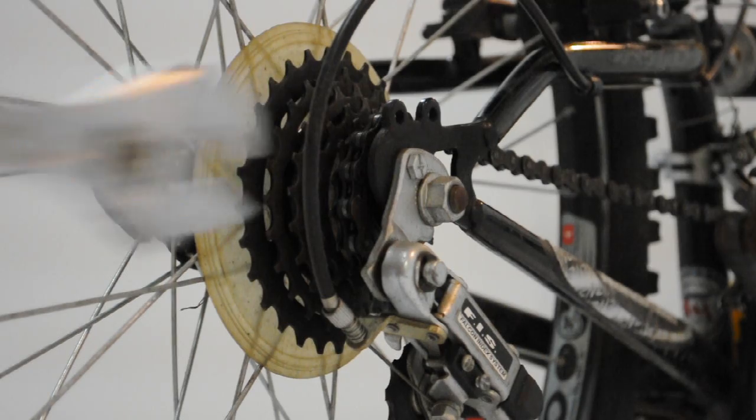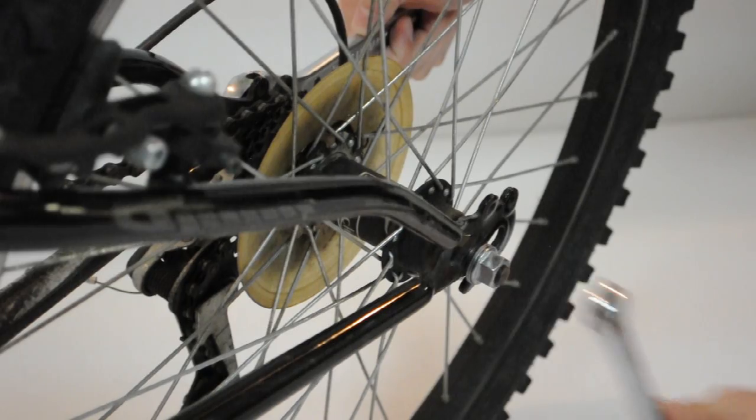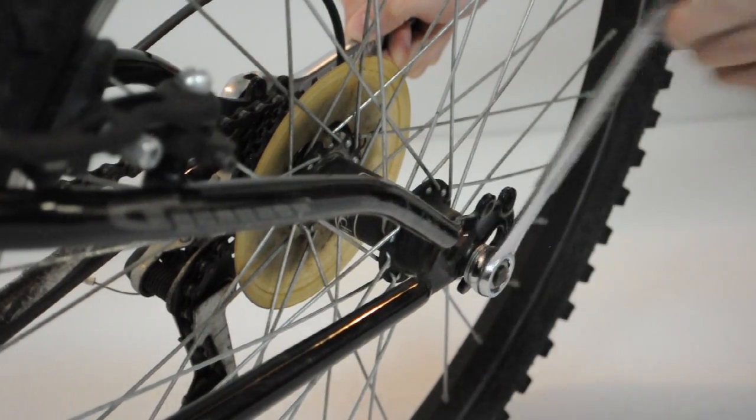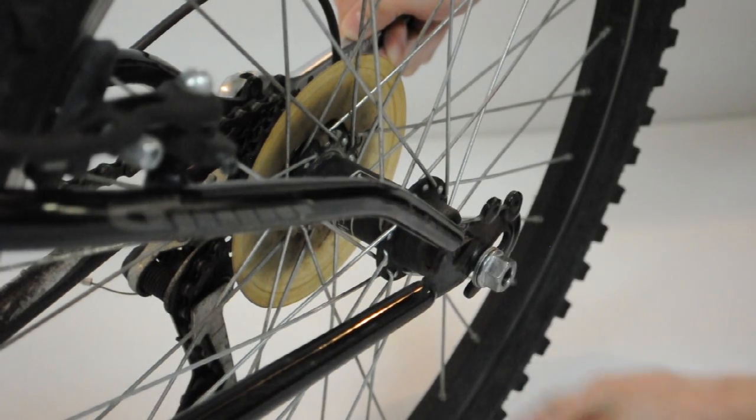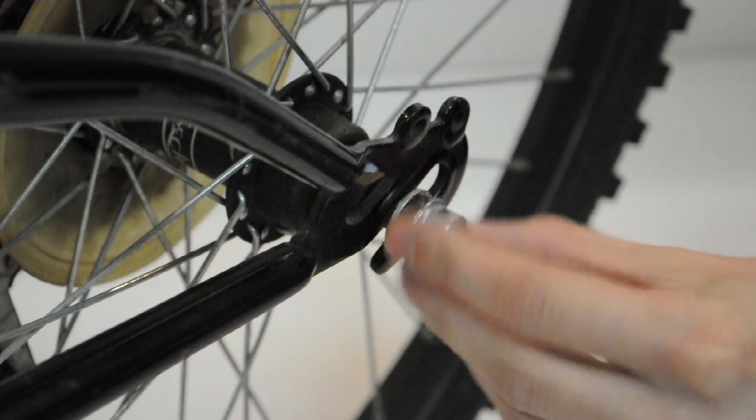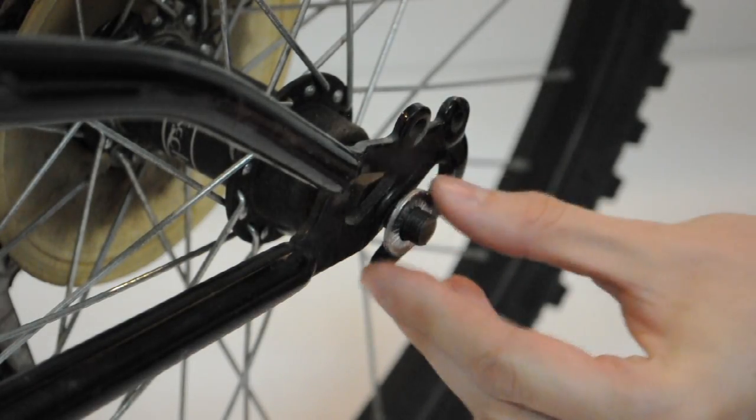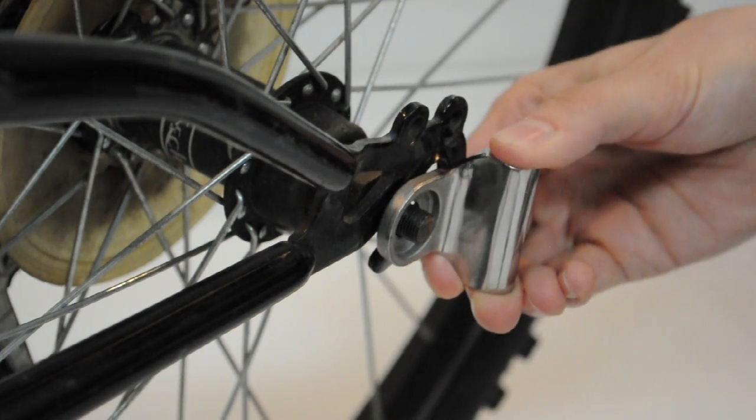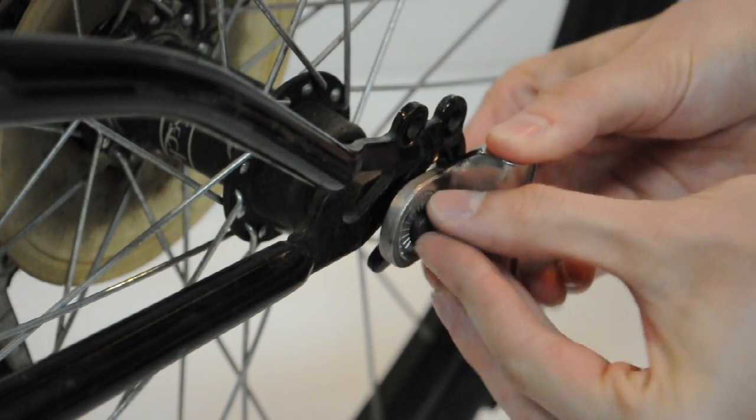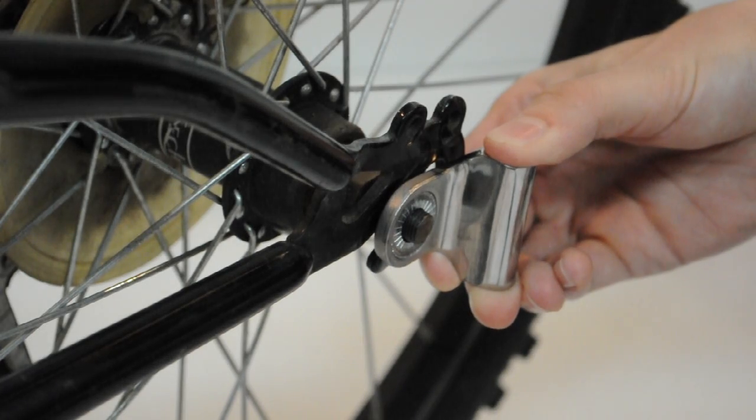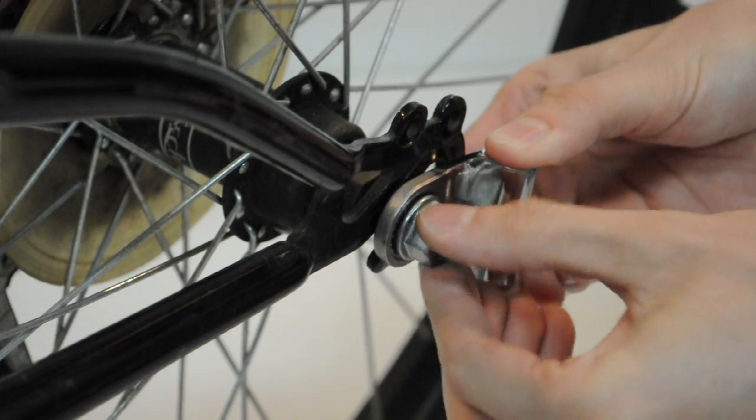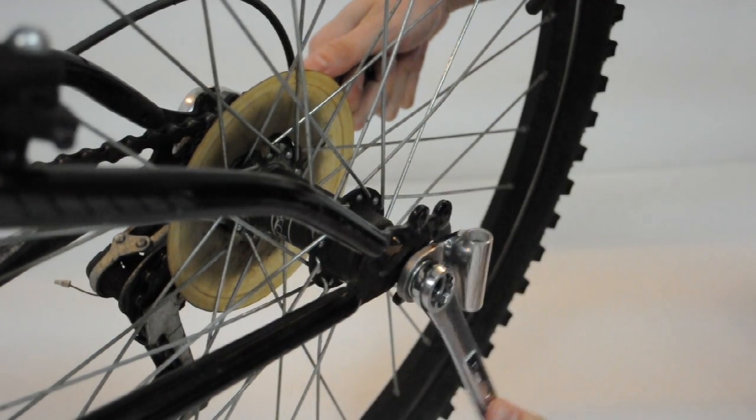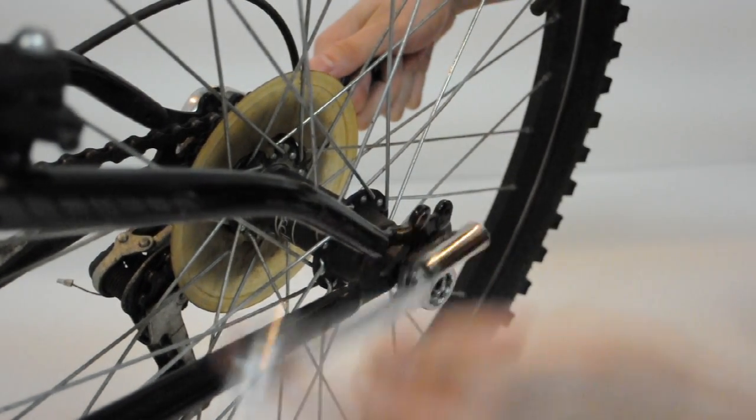If your bicycle has a threaded solid axle, remove the nut and washer, if there is one. Install the hitch plate over the threaded solid axle, making sure the flat side of the hitch plate is toward the wheel. Reinstall the washer, if there is one, and tighten the nut as instructed by your bicycle's manufacturer.